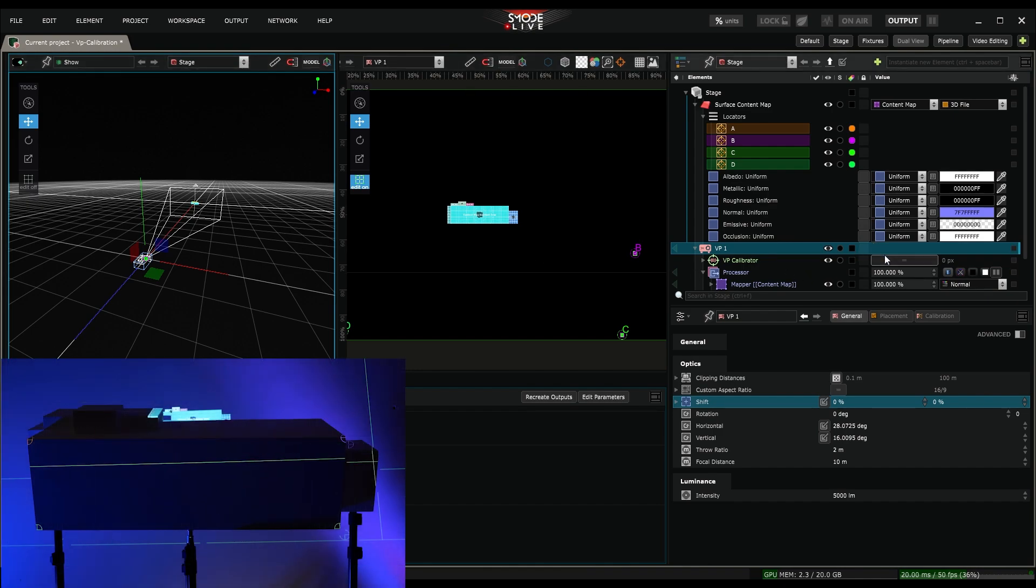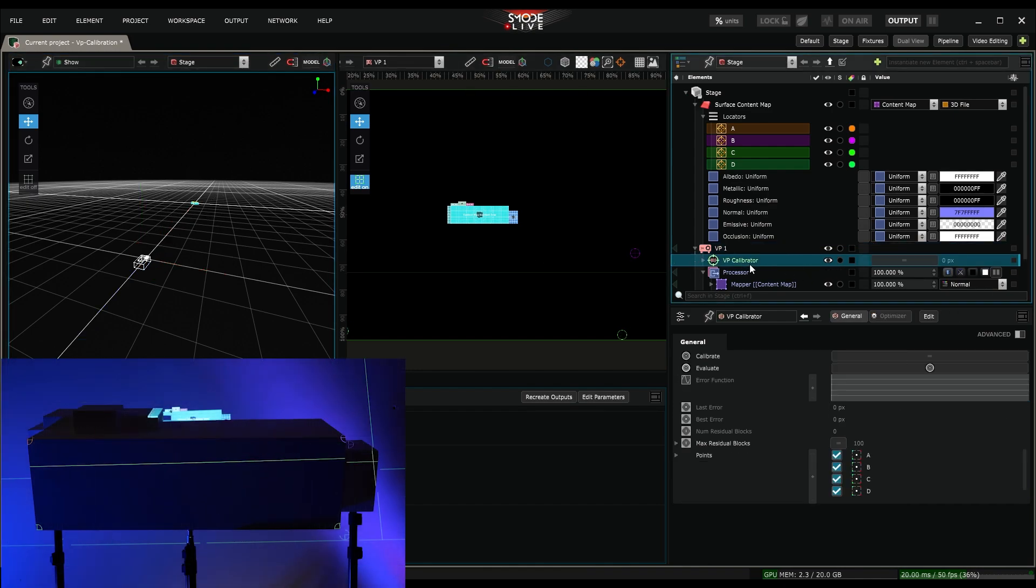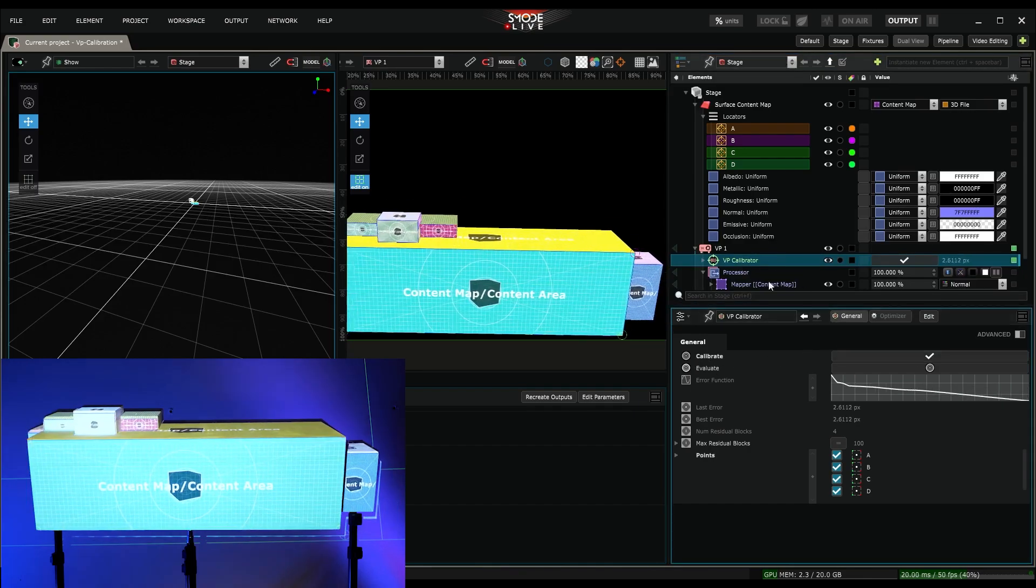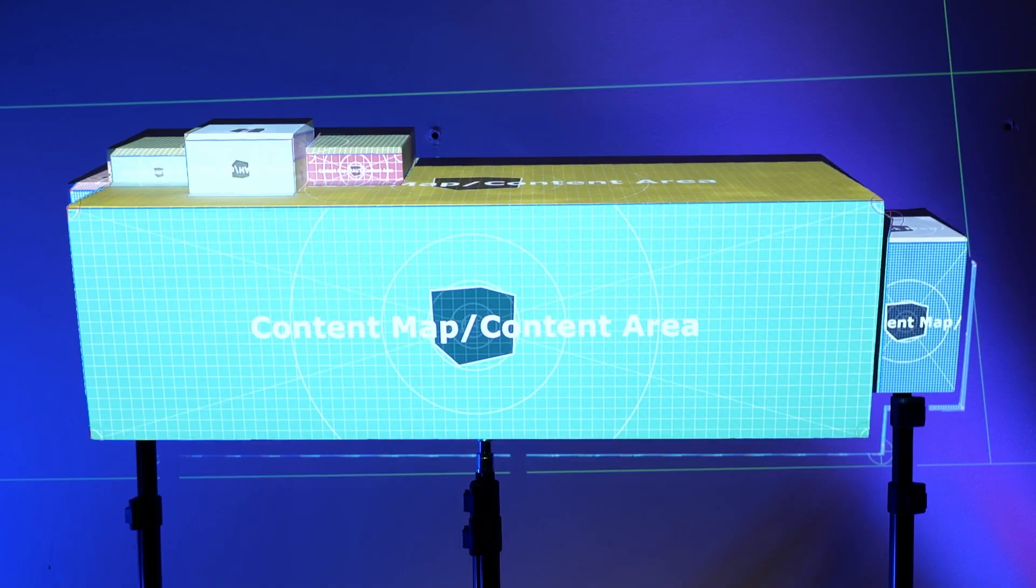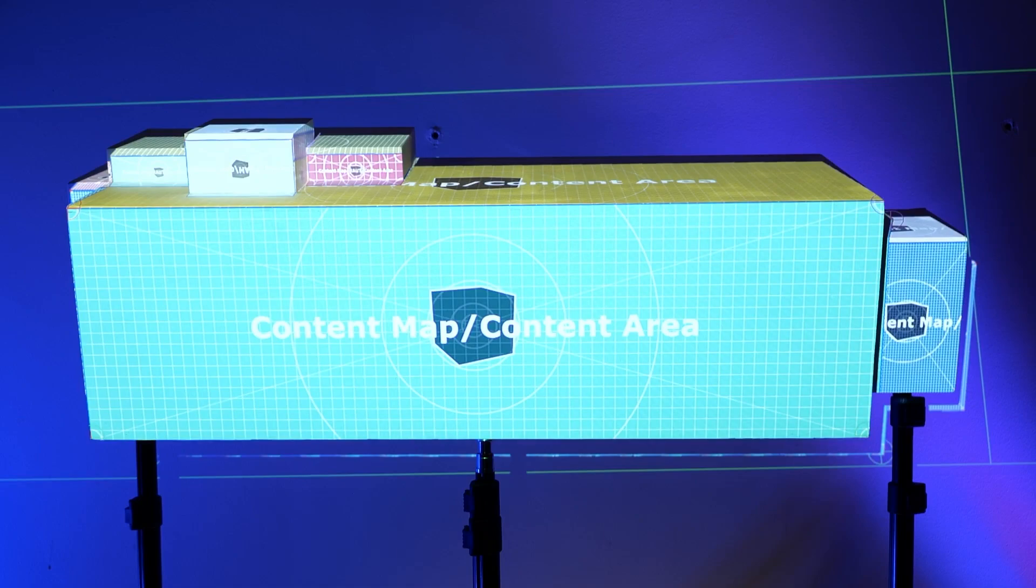We can start our first calibration by selecting the calibrator and clicking on the Calibrate button. The calibrator tried to find the projector's position and its optics settings based on the correspondence.